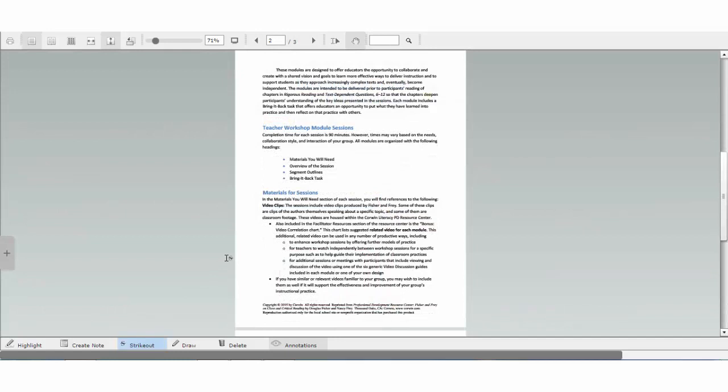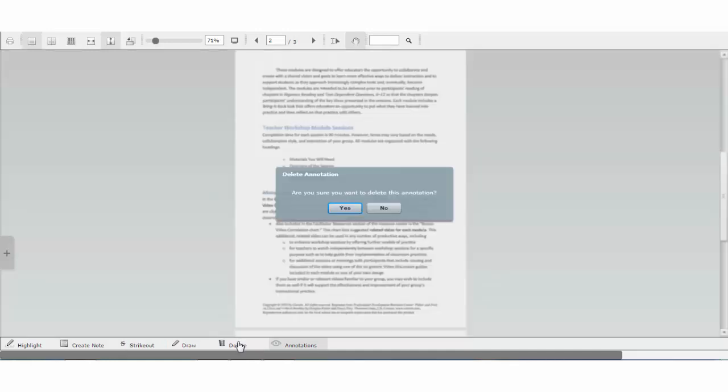To use the strike out tool, click the strike out button and drag the cursor over the text. To remove, click on the struck text and click delete and choose yes.